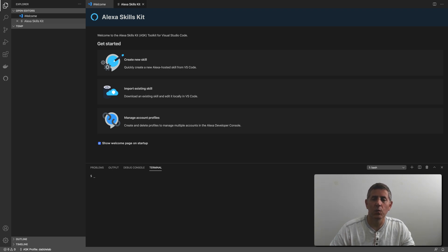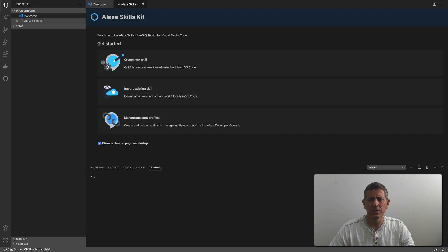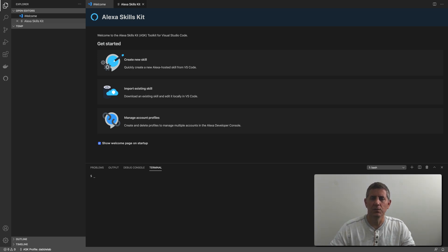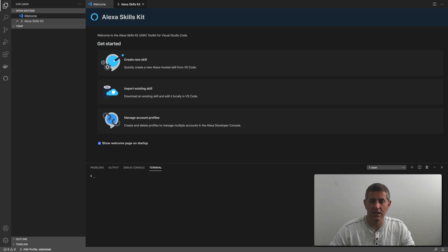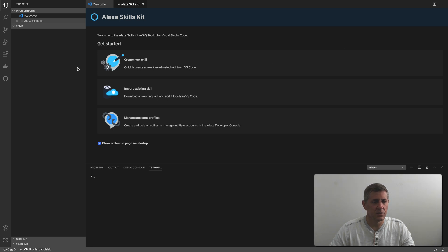Hey, this is Steve with Dabble Lab. In this tutorial we're going to walk through setting up an Alexa hosted skill that is managed in a GitHub repo rather than the default. When you set up an Alexa hosted skill, the default is that the skill is managed by AWS CodeCommit, which is also a git repo. But if you want to have the code in GitHub — maybe you've got multiple people that are going to be working on it, which was the case when I started diving into this here at Dabble Lab — you might want to have the source code in GitHub, Bitbucket, or somewhere like that. That's what we're going to go through here, starting with a new Alexa hosted skill.